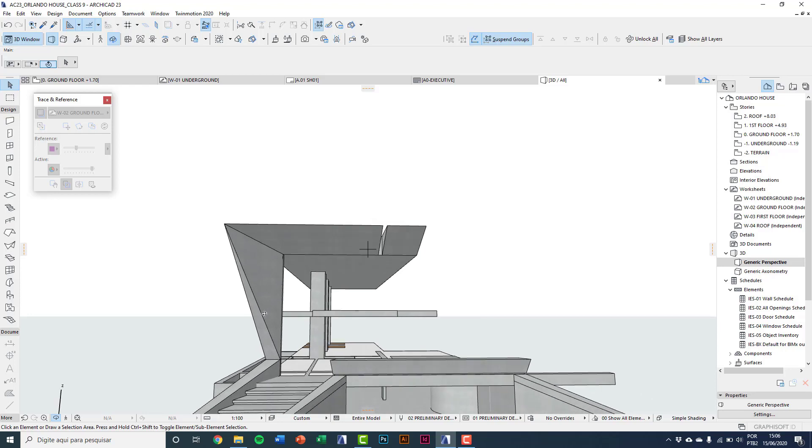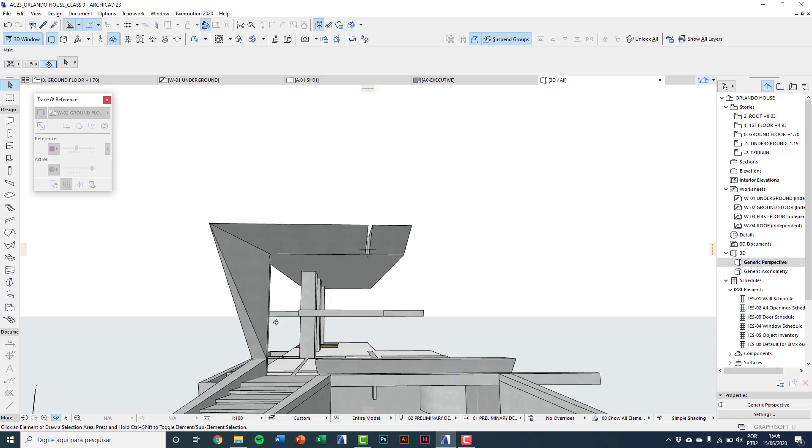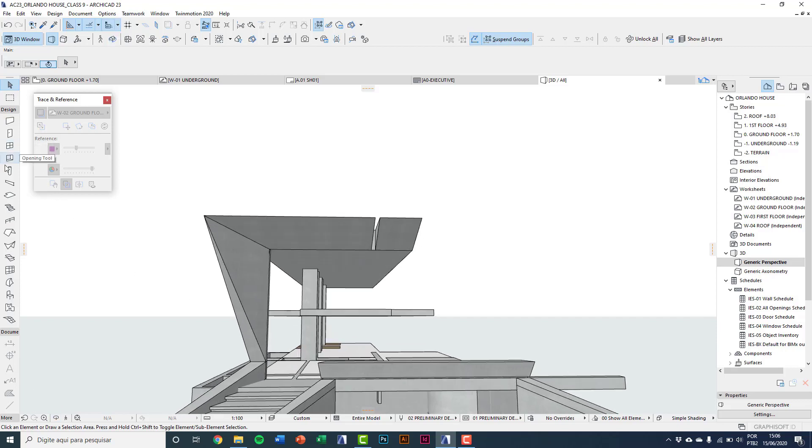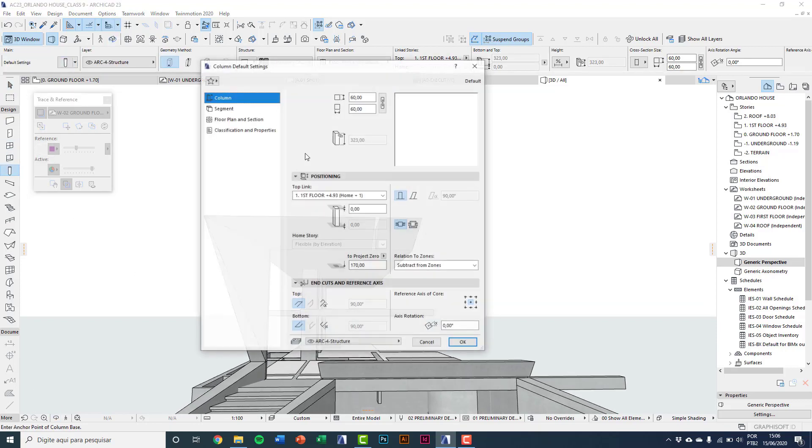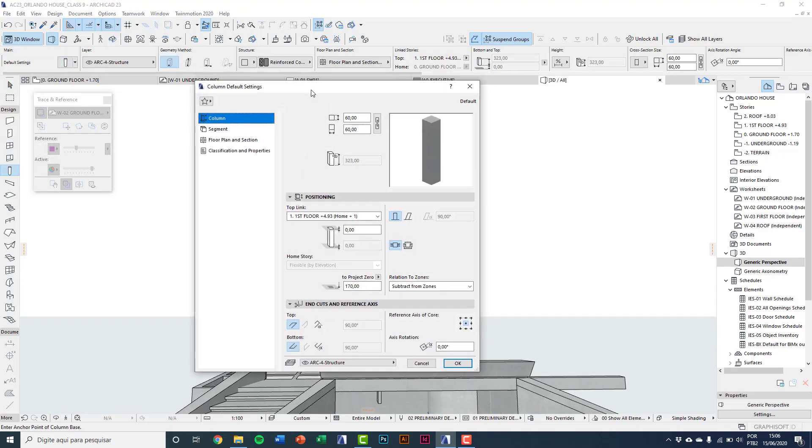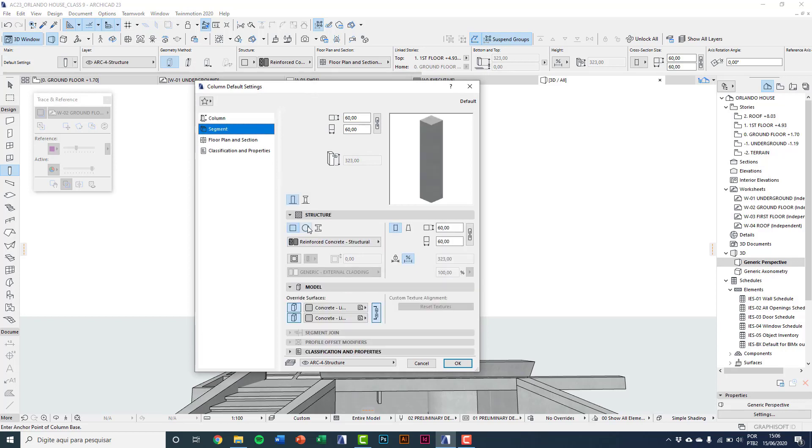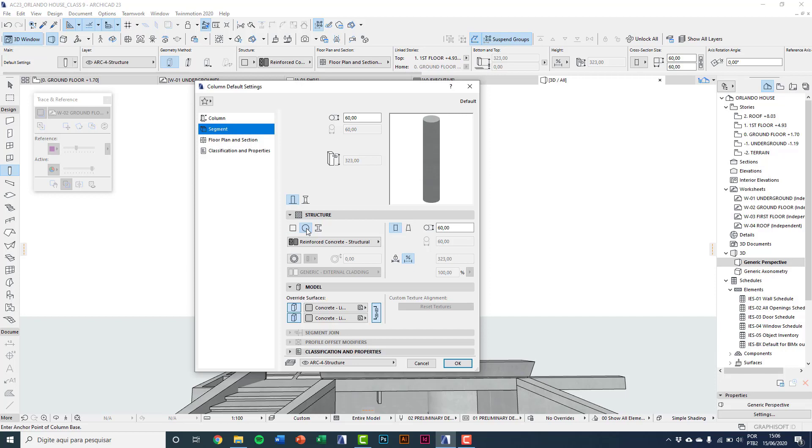Now it's time to create the steel slanting columns. Going into the settings dialog here on column 2, you can see it's possible to get a circular profile in the segment settings. But this time I won't use it because my pillars are tubular steel profiles filled with concrete, so I need to create a custom profile.